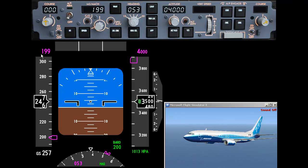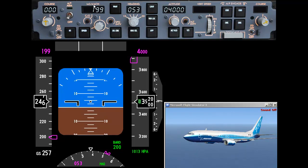Over here on the left we can see that the speed is set to 199 knots, and up here on the indicated airspeed window it's also set to 199 knots. The maximum speed we can fly below 10,000 feet is 250 knots — that's to make it easy for air traffic controllers to control the flow of traffic.